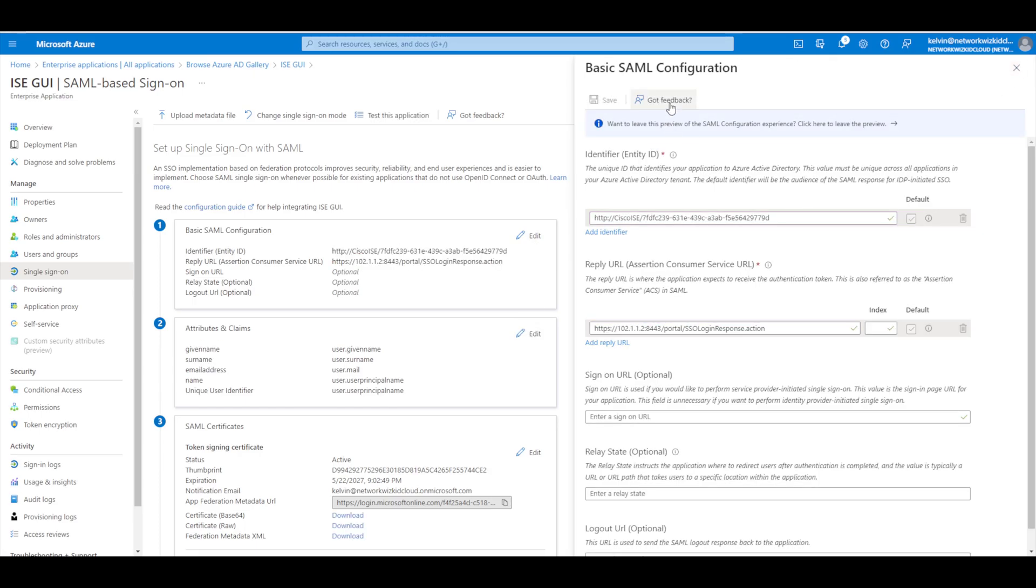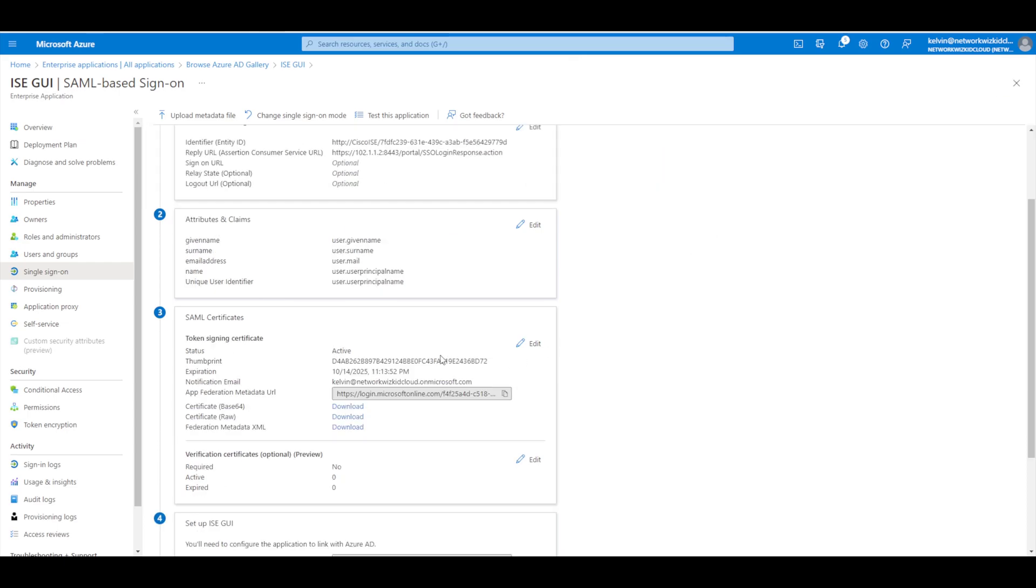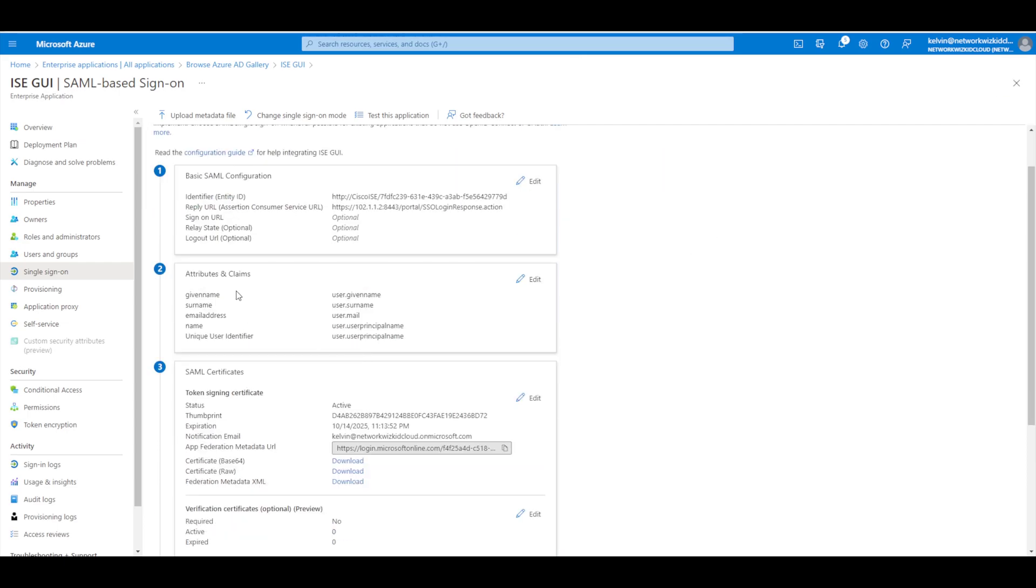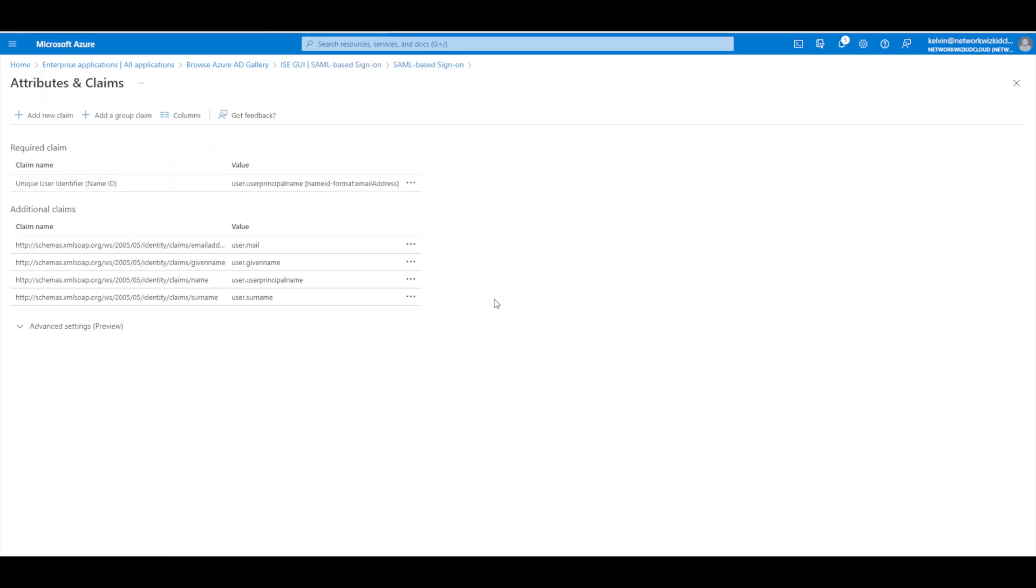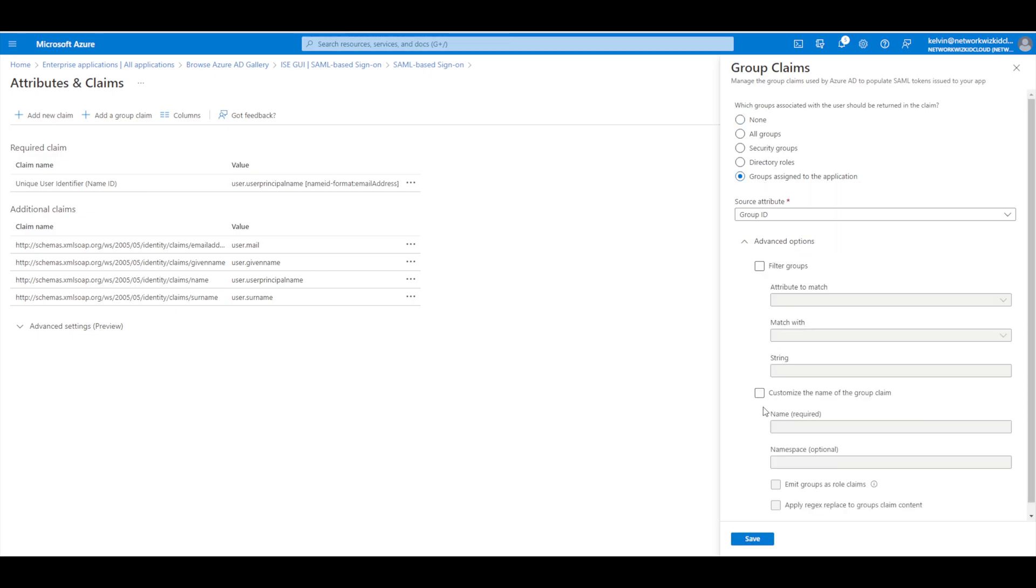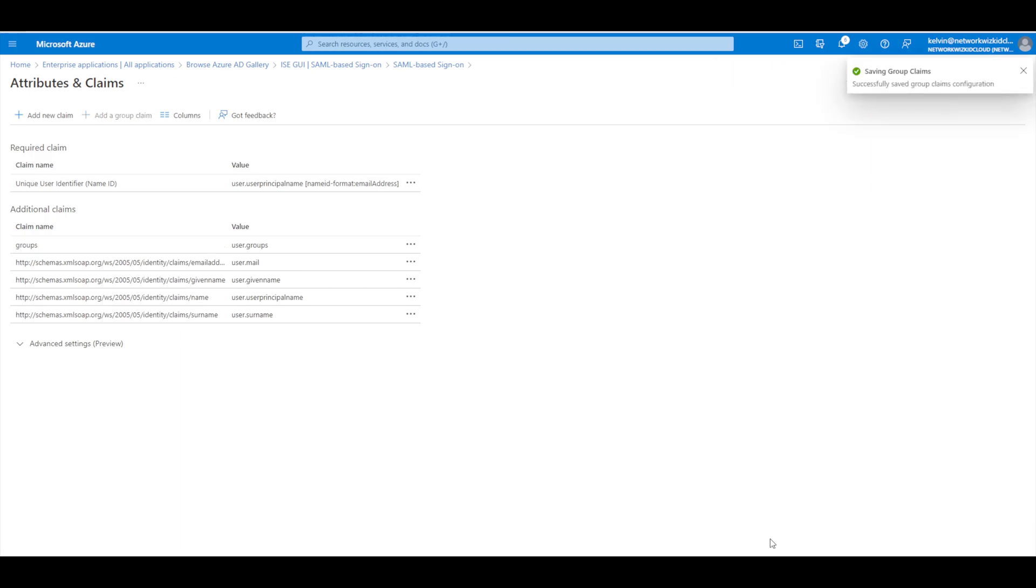Once that's saved we'll just close that and we'll move to step two which is attributes and claims. So what we're going to do is just edit this and we're going to add a new group claim. Then we're going to specify groups assigned to the application and with this we're going to click on our advanced options and we're just going to give this the name of groups with a capital G and then we'll save that and you can see there that that's now saved.